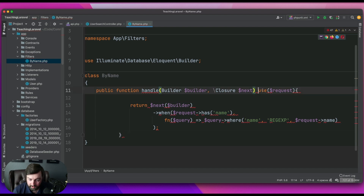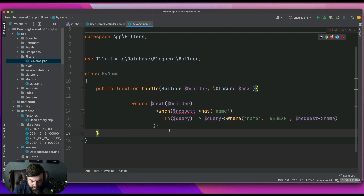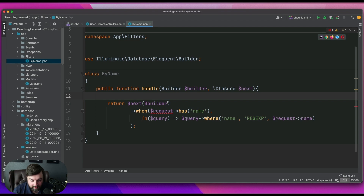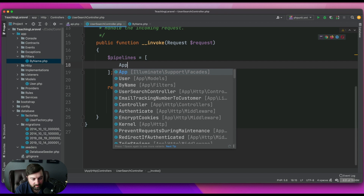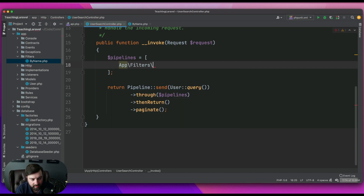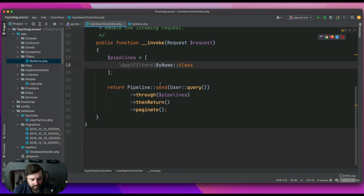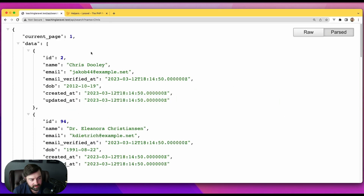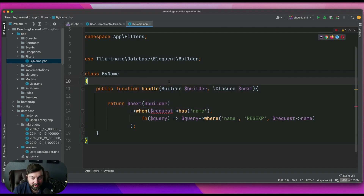We're gonna remove that request that we took earlier — forgive me, I have animals at home and it is a weekend. When we go to run this code we're gonna run into an issue with the request. Let's bring in `Filters\ByName`. Going back to the controller, of course when we run this we're going to run into an issue: undefined variable `request`. So the next step we need to figure out how do we get access to that request object.